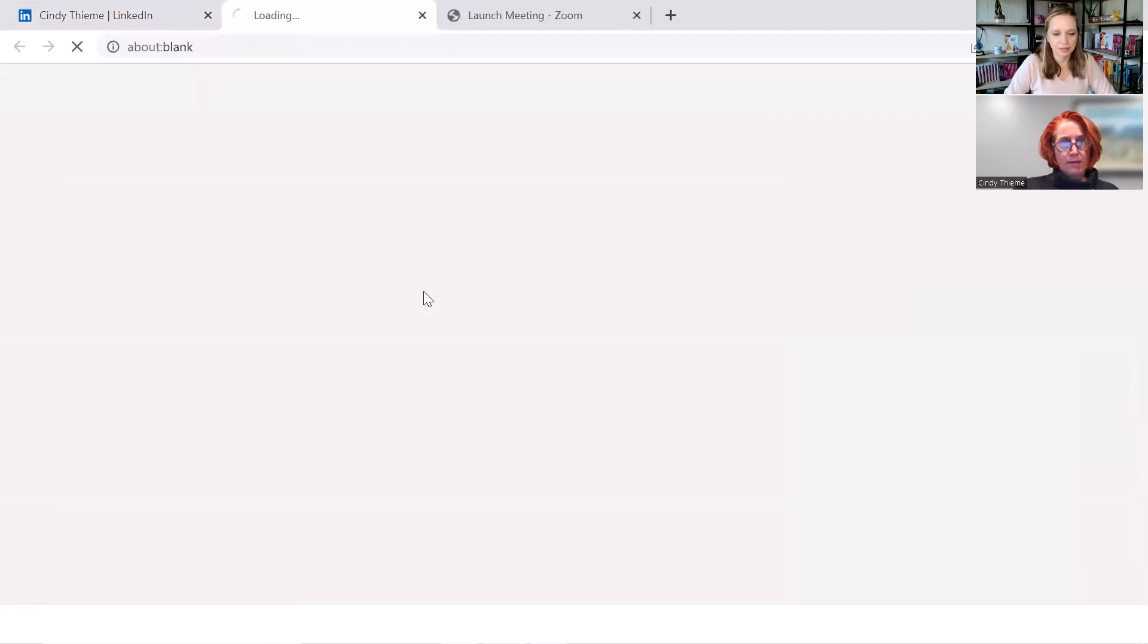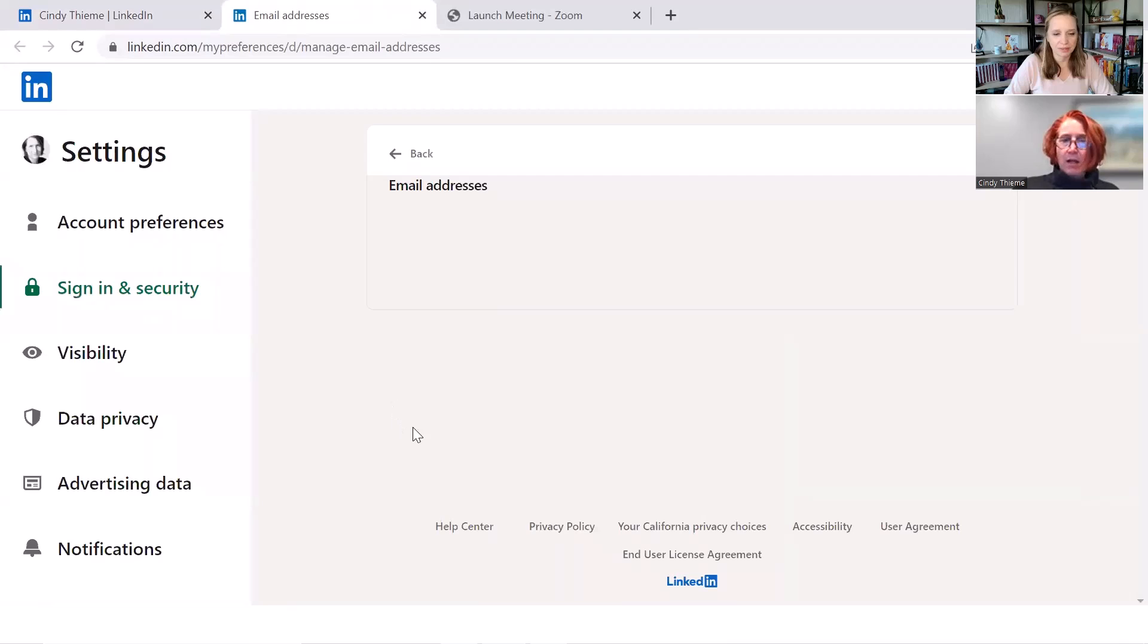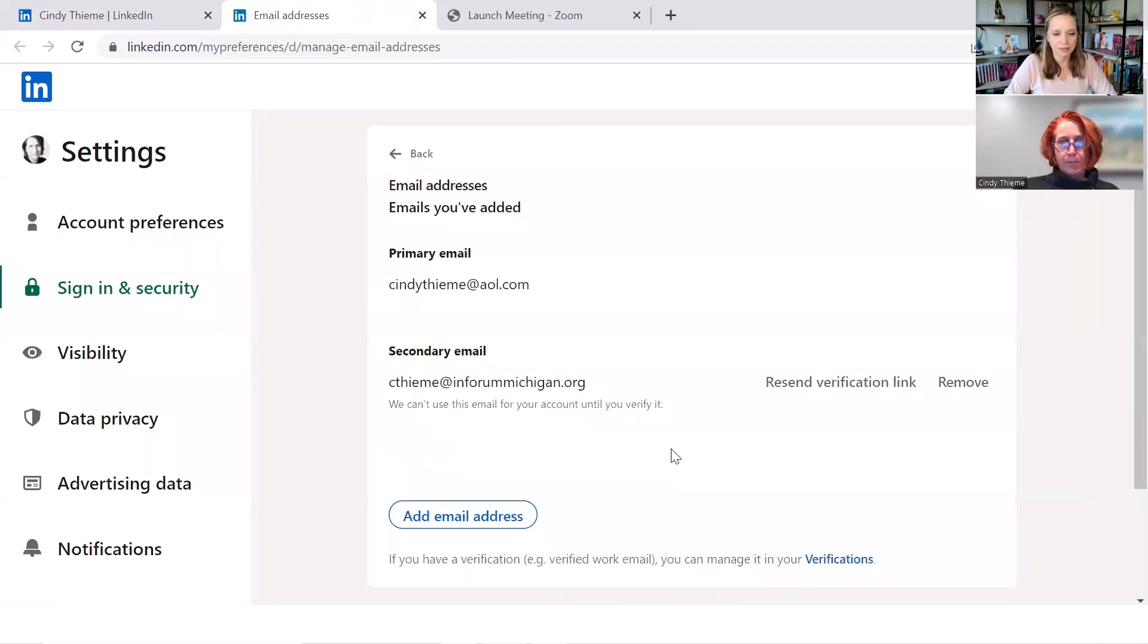And that will take us to your privacy and settings. So I certainly could have started at privacy and settings, but I like to take you to where it is to start with.